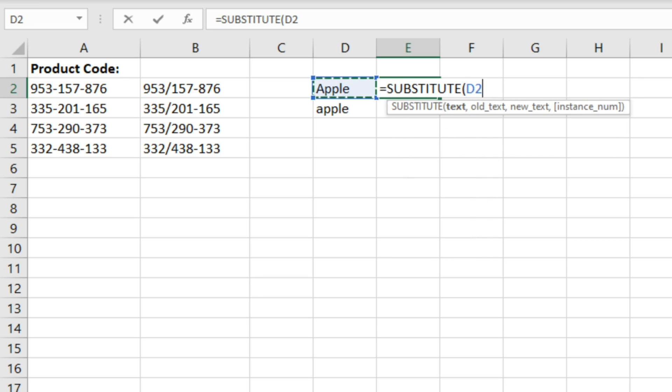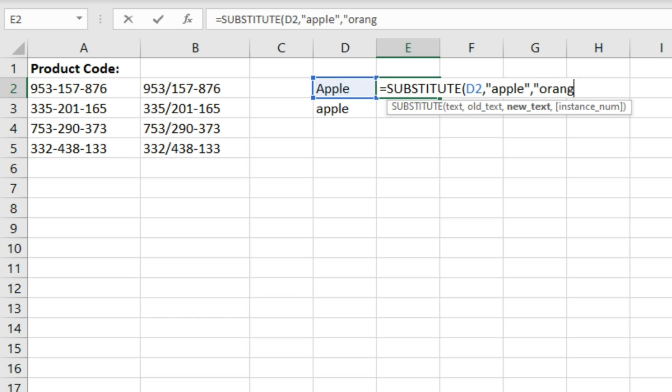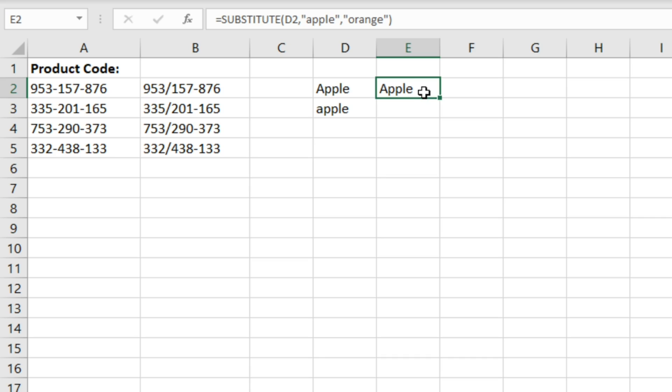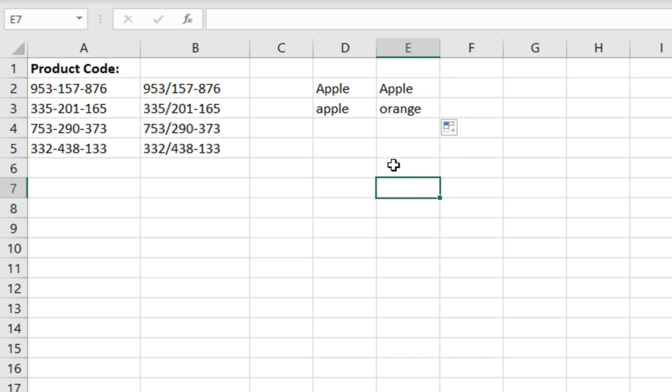So let's say we want to replace apple with orange and we're going to ignore the instance num part of the function. And then fill this down. And what you can see is that only this one has been replaced.